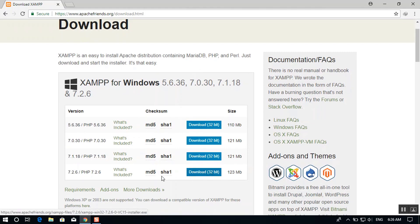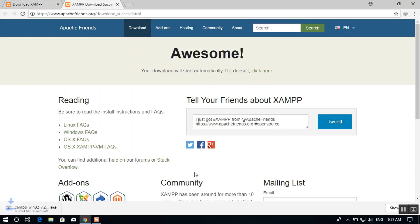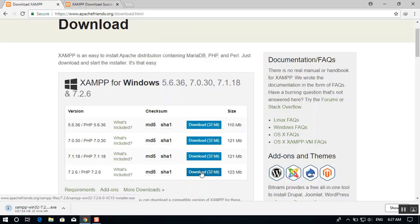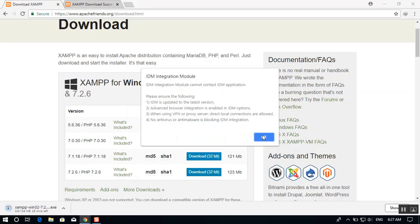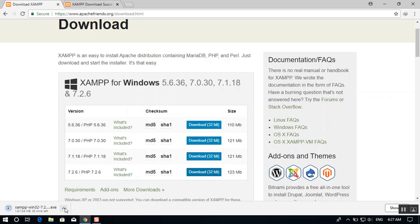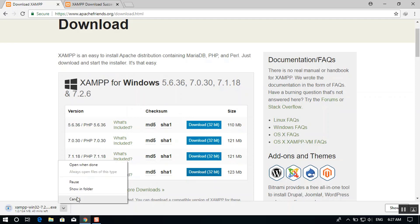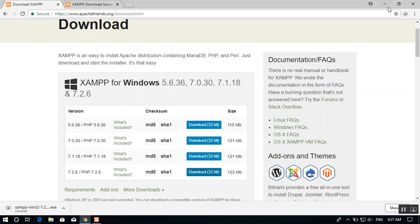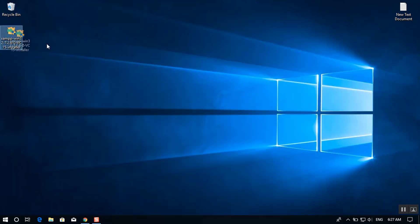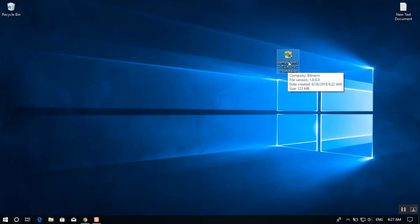Here you can see the version — it's 7.2.6 with PHP 7.2.0. The XAMPP installer is built for 32-bit Windows. Go ahead and download it to your system; using IDM will make it download faster. I have already downloaded the setup on my system and it's sitting on the desktop, so let's double-click on it to begin installation.